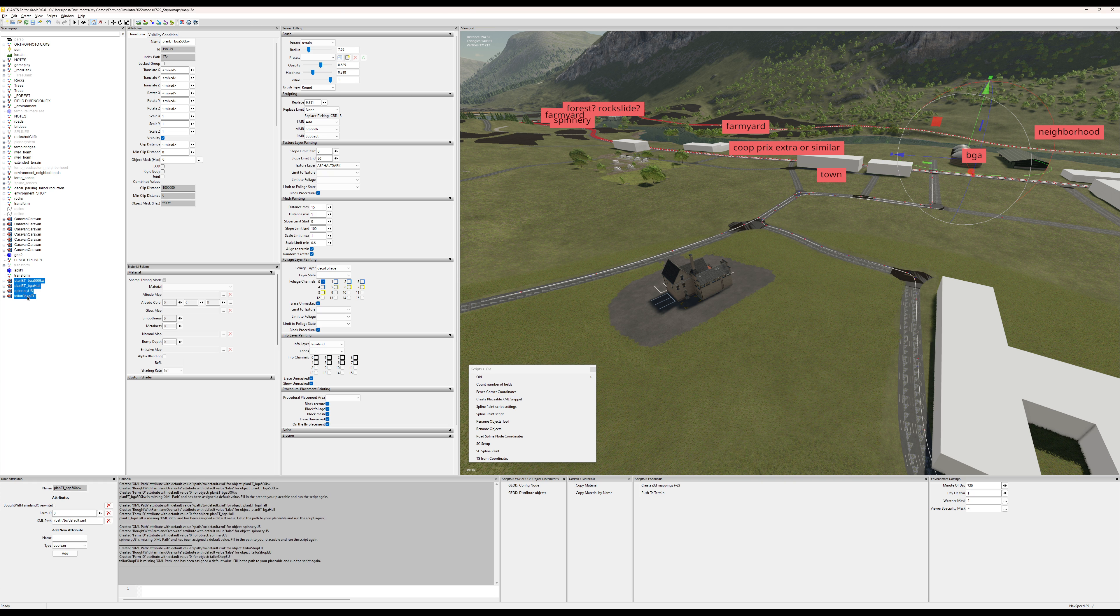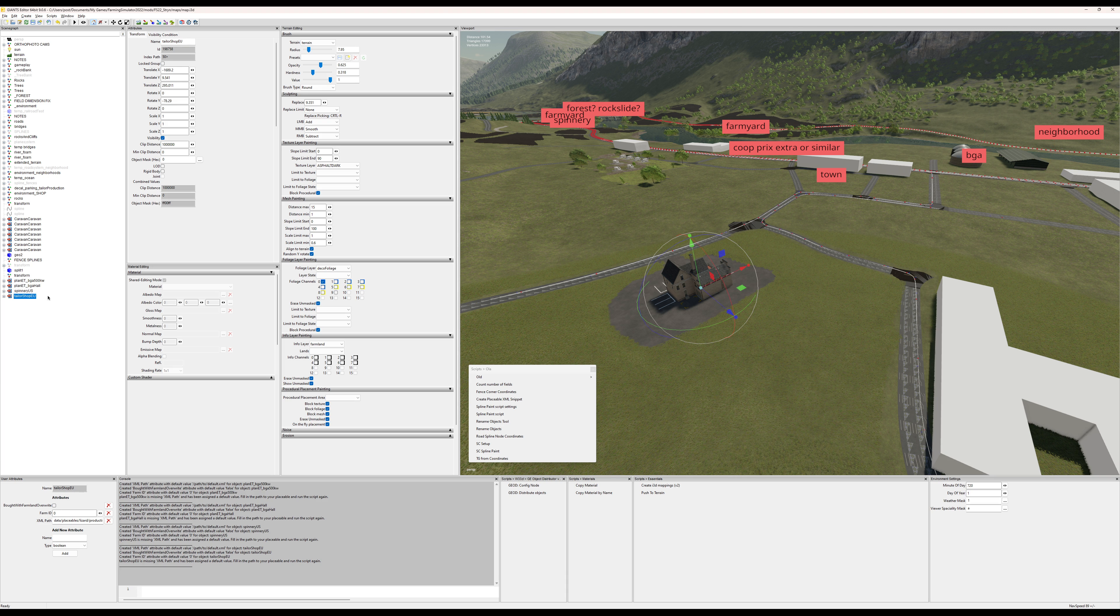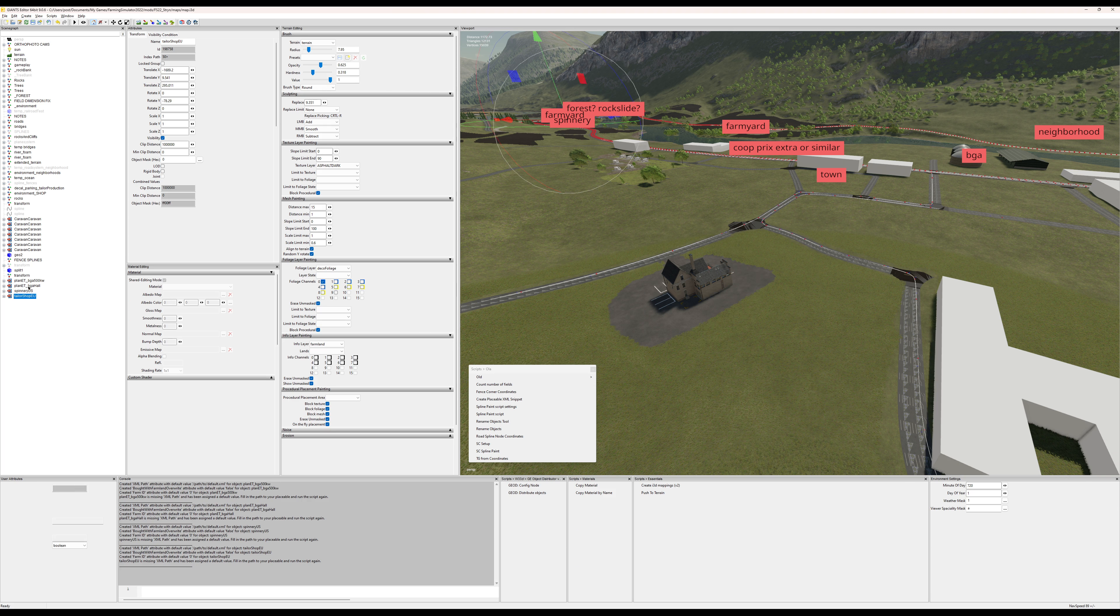So all of these items have the same attributes. Now I can type the XML paths, and since I don't need to check this box with farmland override, I just let that be for everything here.